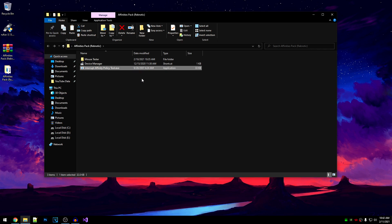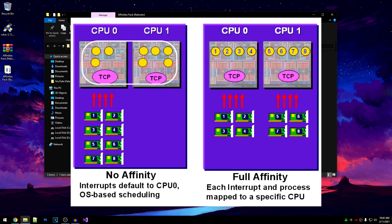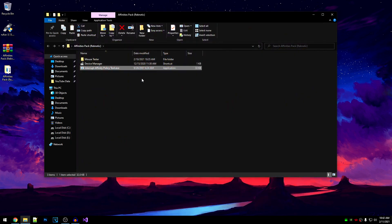Inside of here, you guys will find the mouse tester folder, device manager shortcut, and interrupt affinity policy tool. Now I want to explain what affinities are and how they work. By default, Windows sends most of the interrupts to core 0 instead of dividing them onto other cores, which lowers performance and increases the stress on core 0. By using tools such as this interrupt affinity policy tool, we are going to be dividing those interrupts among other cores so the stress on core 0 is lower and the performance is increased.